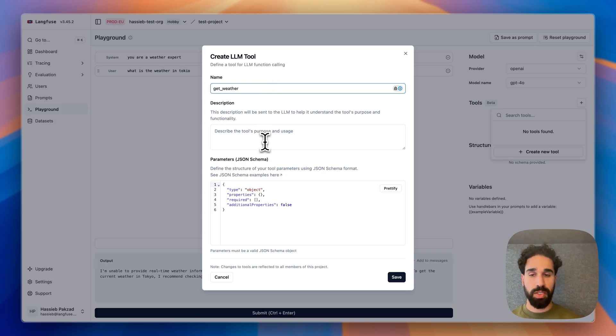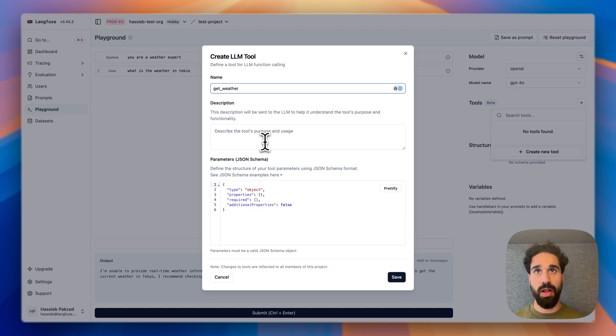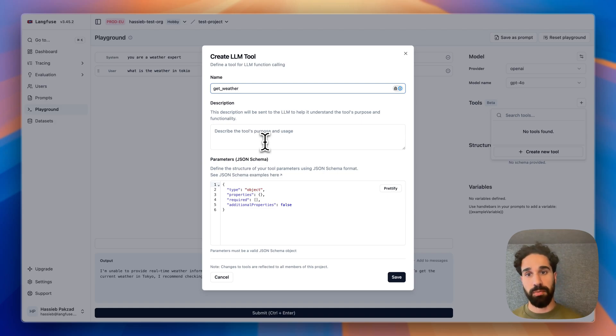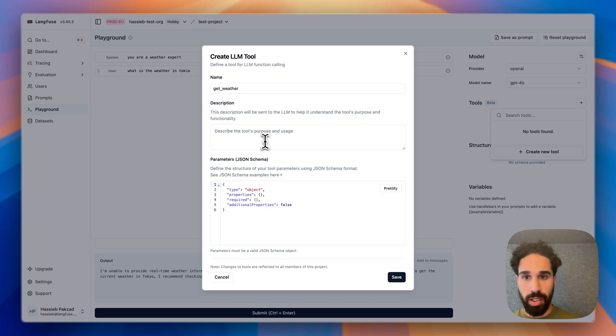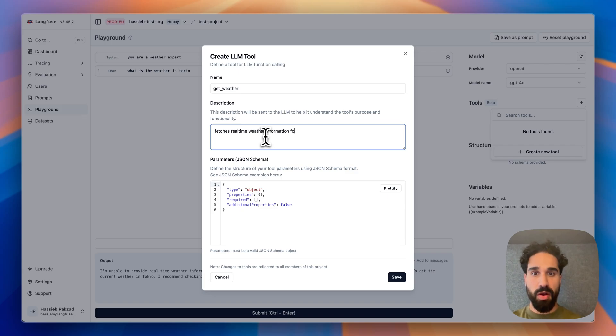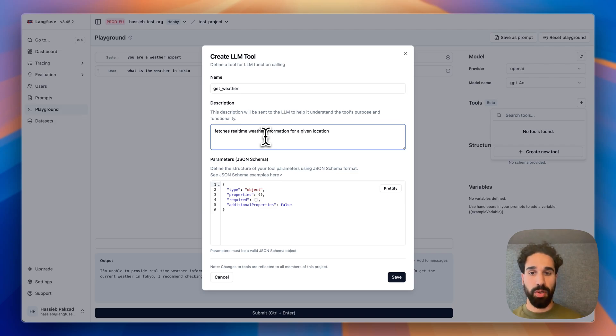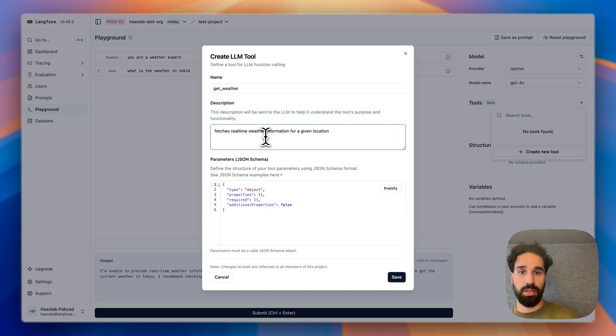And both the name and the description are very important for the model then to decide when to call a tool. So if the name and the description are not very helpful and descriptive, the model does not know when it is a good time to call exactly that model and also with what parameters. So we call it the tool getWeather. The description is going to be fetches real-time weather information for a given location. And the parameters are very important here because that is exactly the schema in which the model is going to return the arguments that then need to be passed into the tool to then actually fetch the weather information.